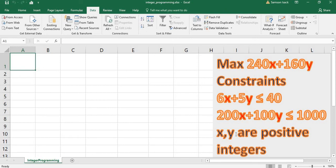To solve this in Excel using Solver, the key to success is how you represent the problem in the worksheet properly. I keep a general template for all LP problems. It's not necessary to follow my exact format — you can grab the idea and do it whichever way is easier for you, but my template is simple to understand.